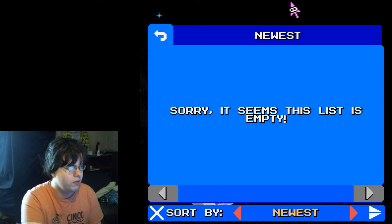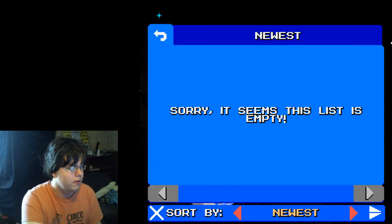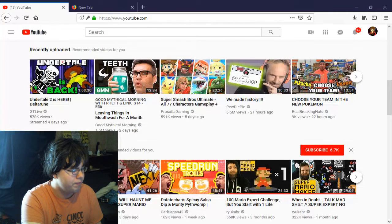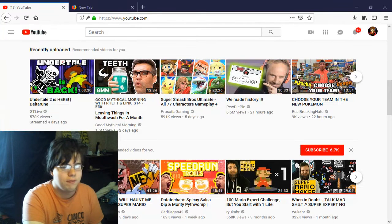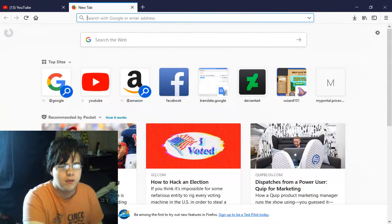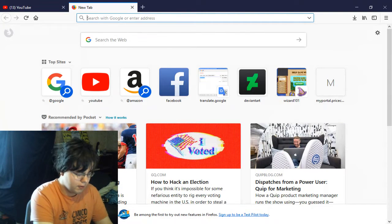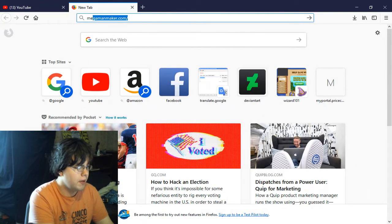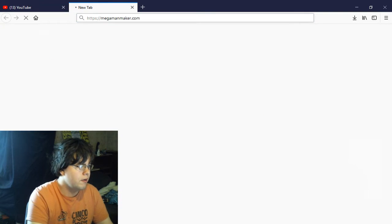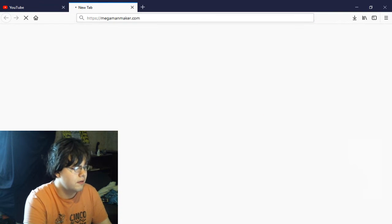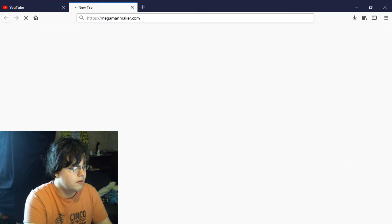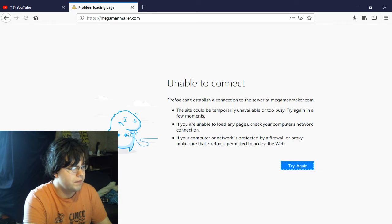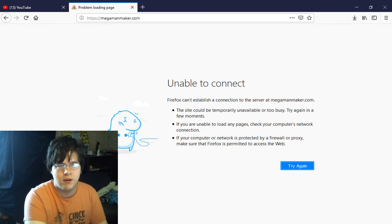Also, let's bring up this. Type in Mega Man Maker. Mega Man Maker. Their website is down as well.